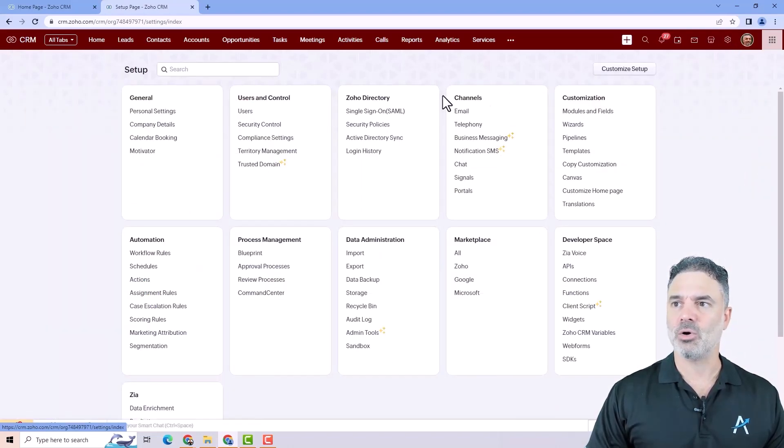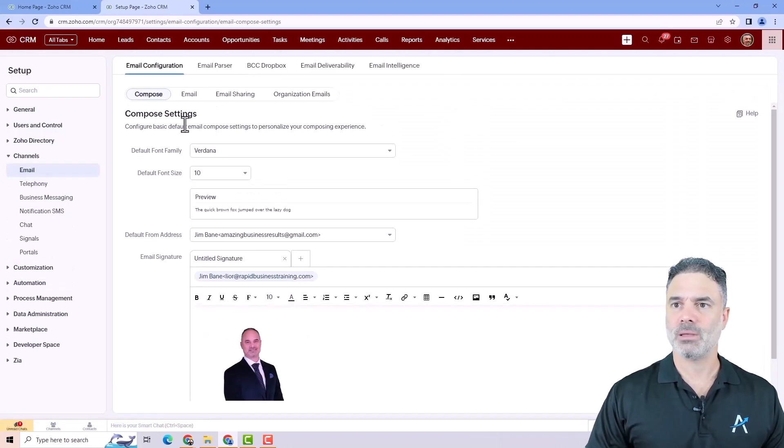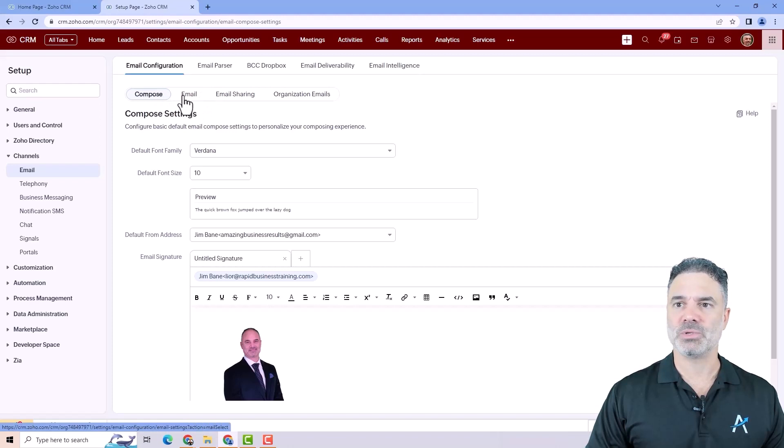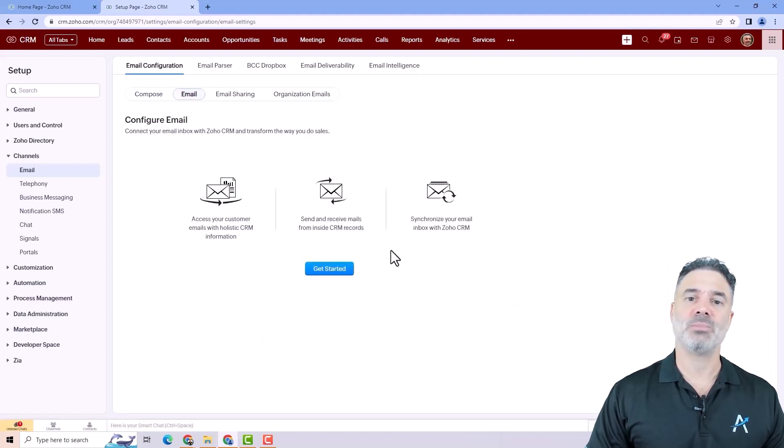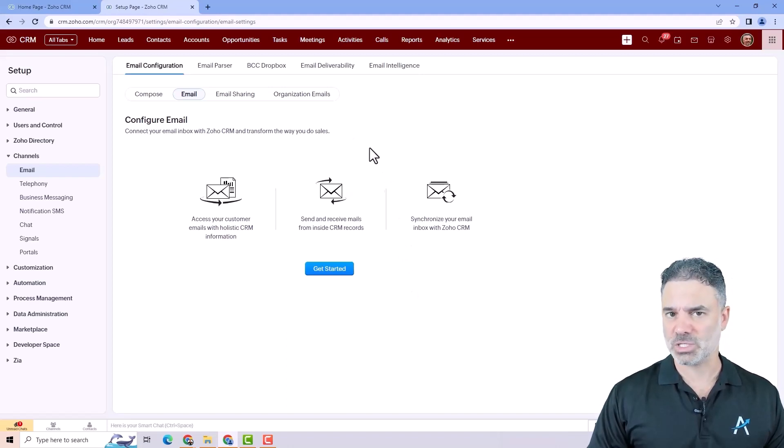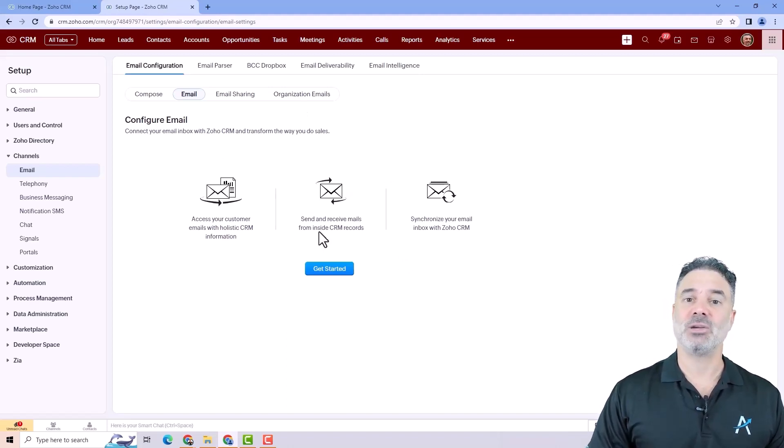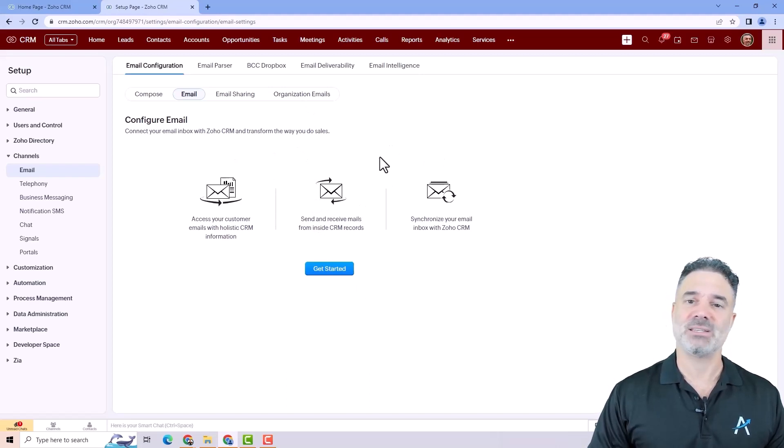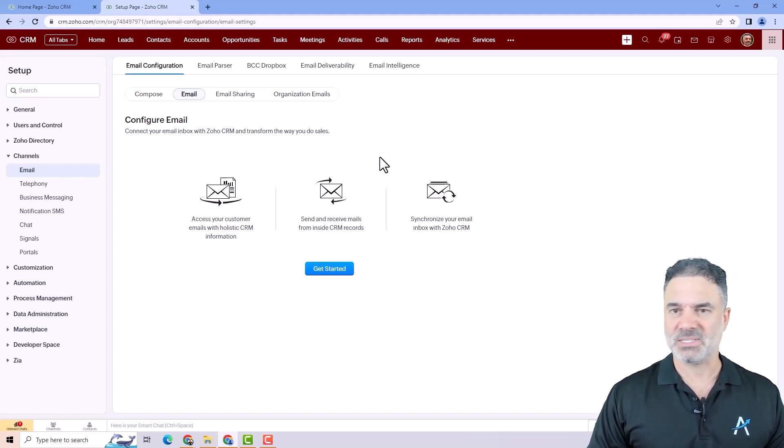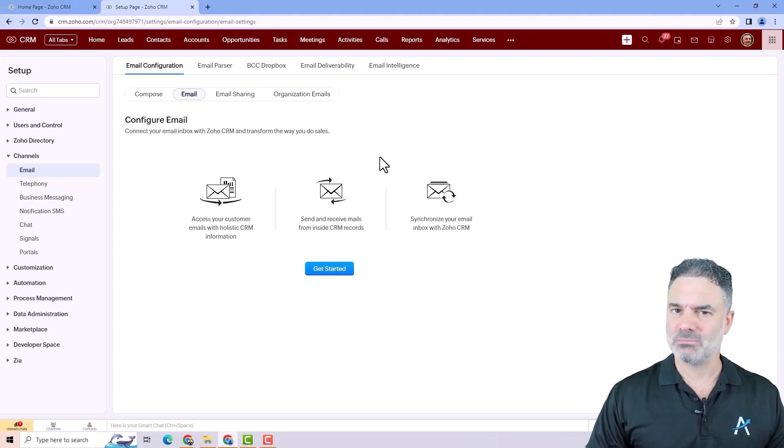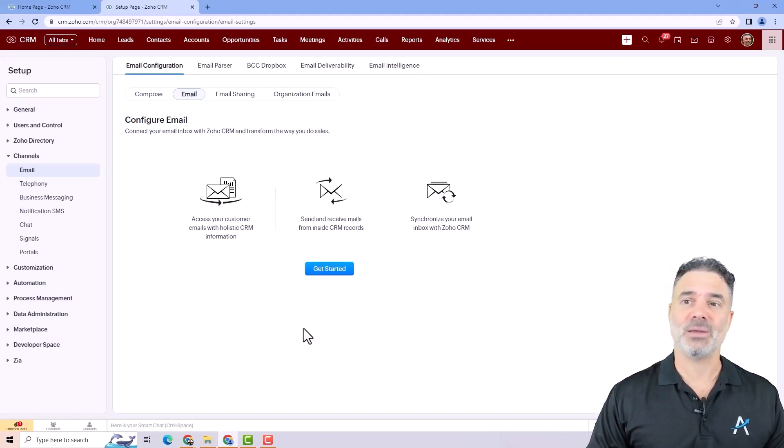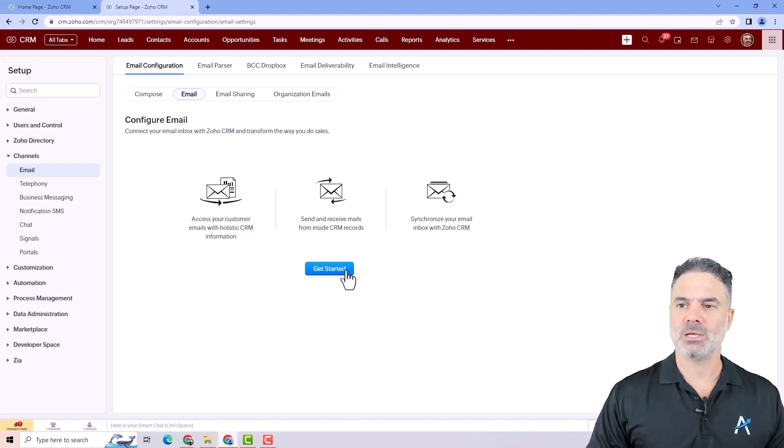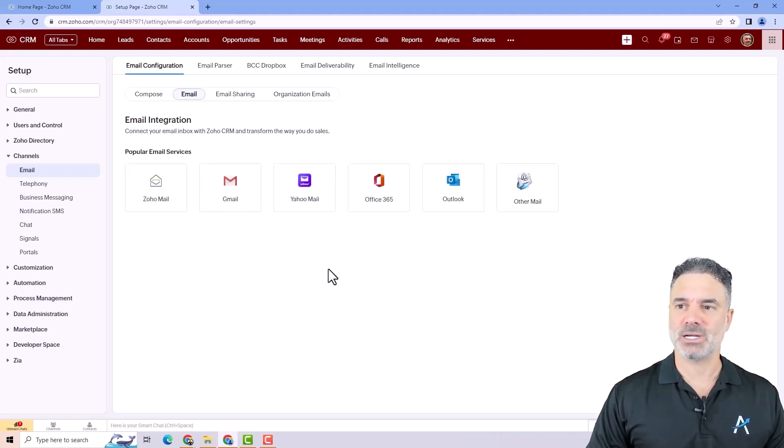You will go under channels, you will click on email and then beside compose you will click on email again. And you're supposed to see something like that. Now if you're an existing user and you see the integration and something says here error or sync failed or anything that is not great, I will need you to do the integration again exactly what we are doing now. You will click in order to integrate your email. You will need to click on get started.